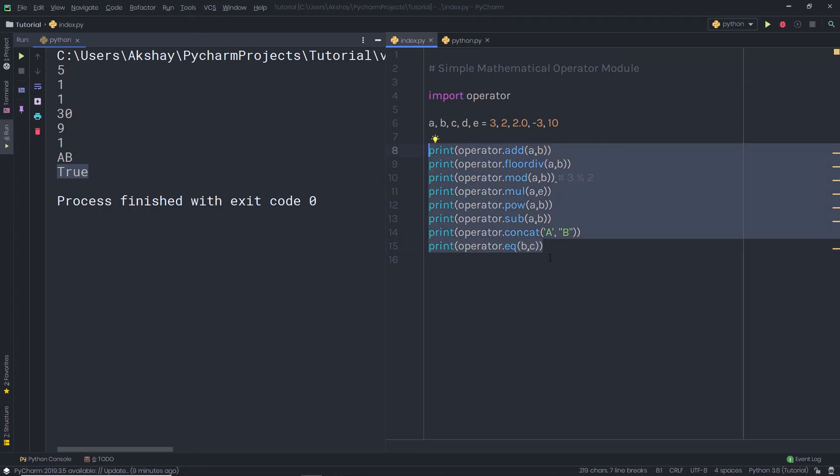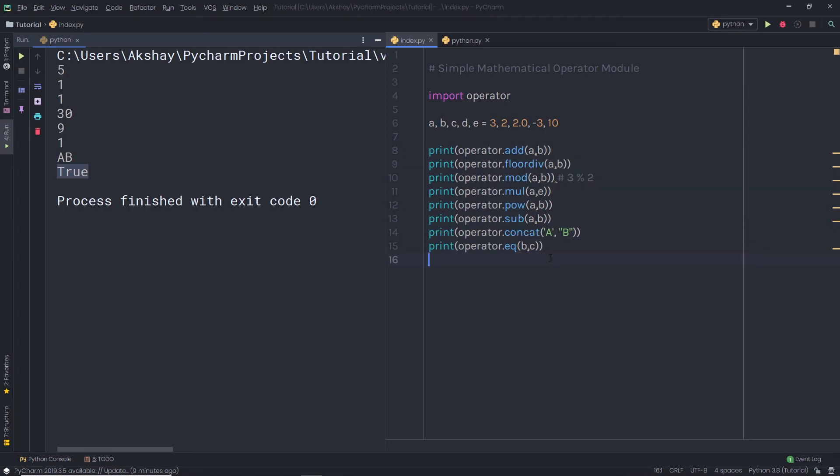These are some useful and important methods of the operator module. I hope you understand how to work with the operator module in Python. That is all for now. I will see you in the next one.